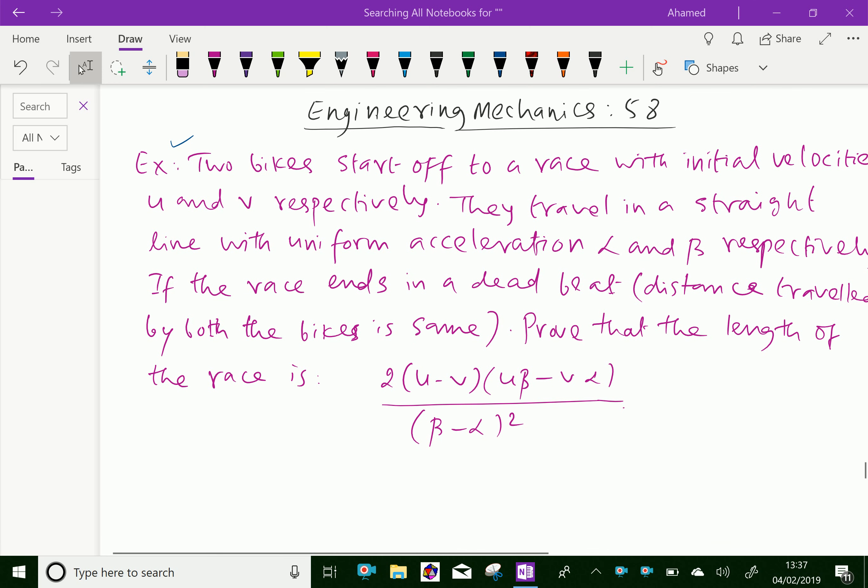Welcome to aminacademy.com. In engineering mechanics, let us do some example problem regarding equation of motion.